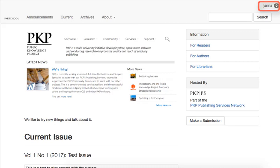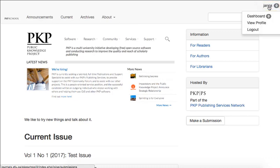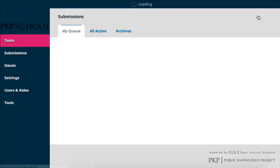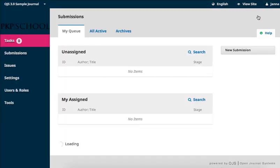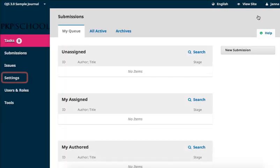To activate Static Pages, log into your dashboard through the top right corner of your journal homepage. Hover over Settings in the left navigation and select Website.